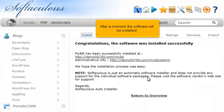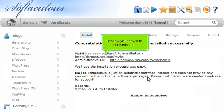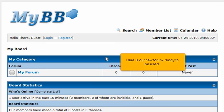After a moment the software will be installed. To view your new site, click this link. Here is our new forum, ready to be used.